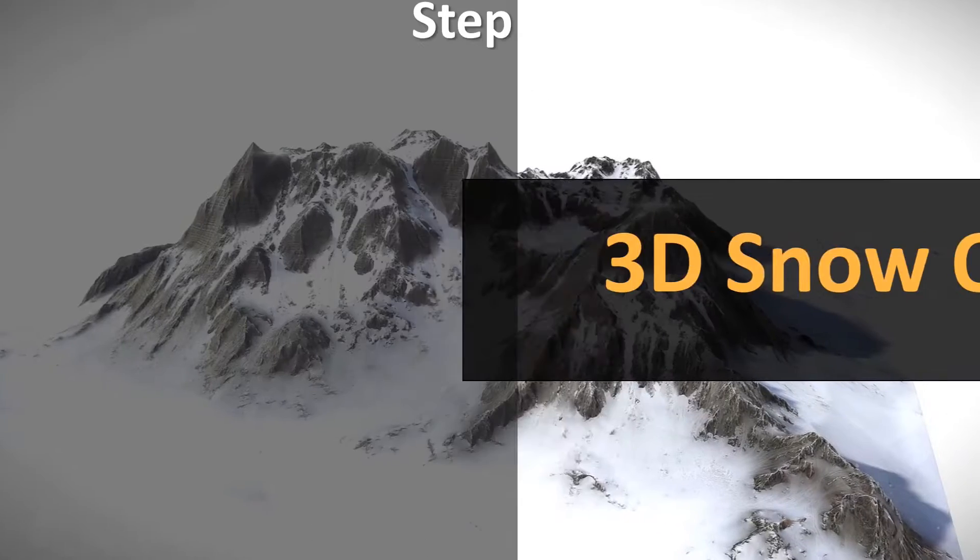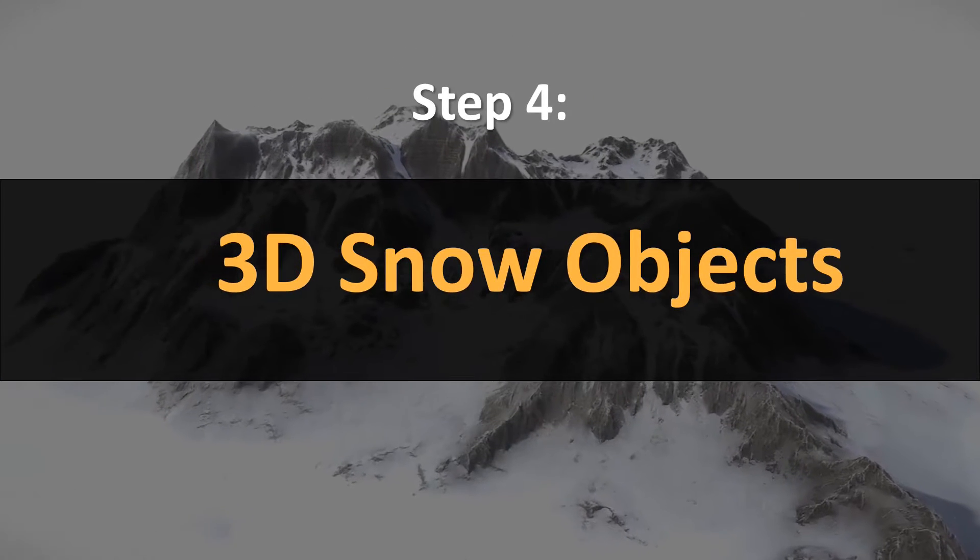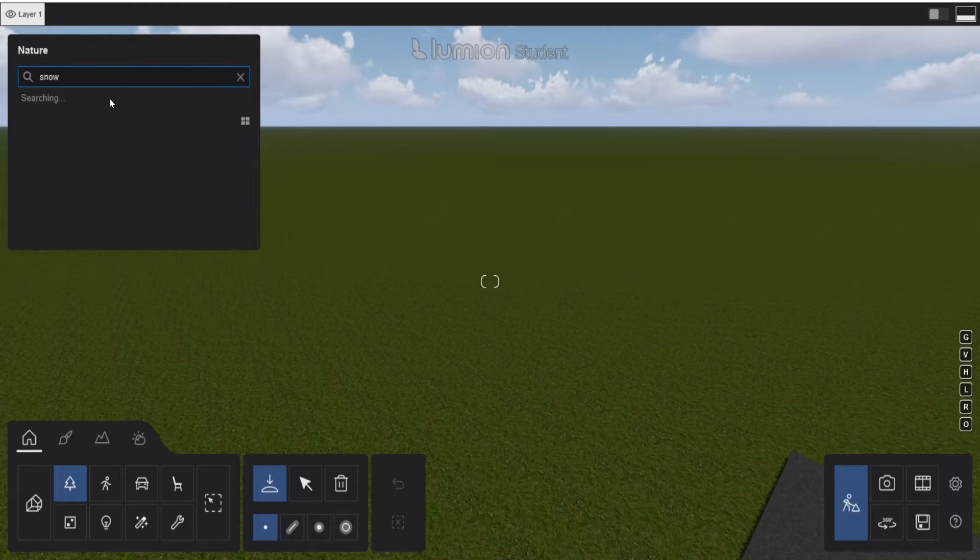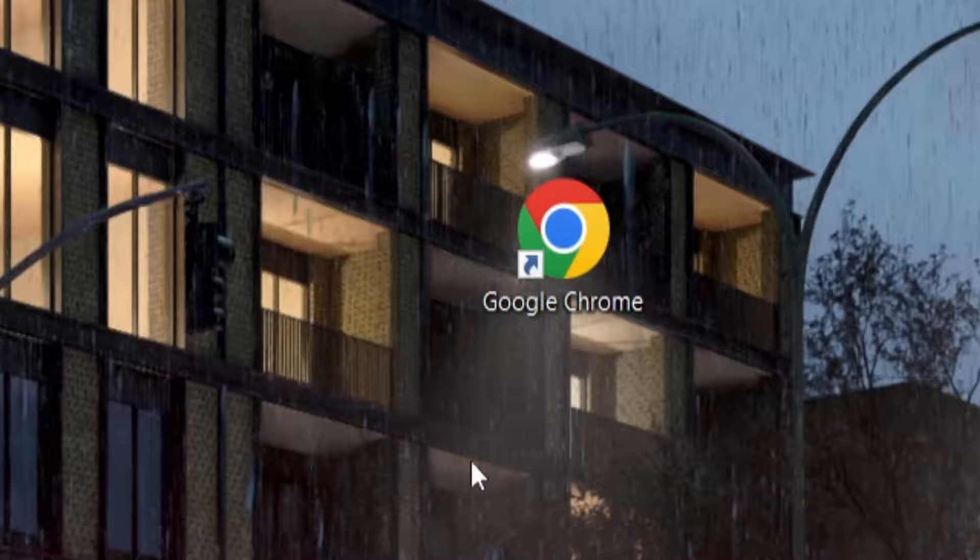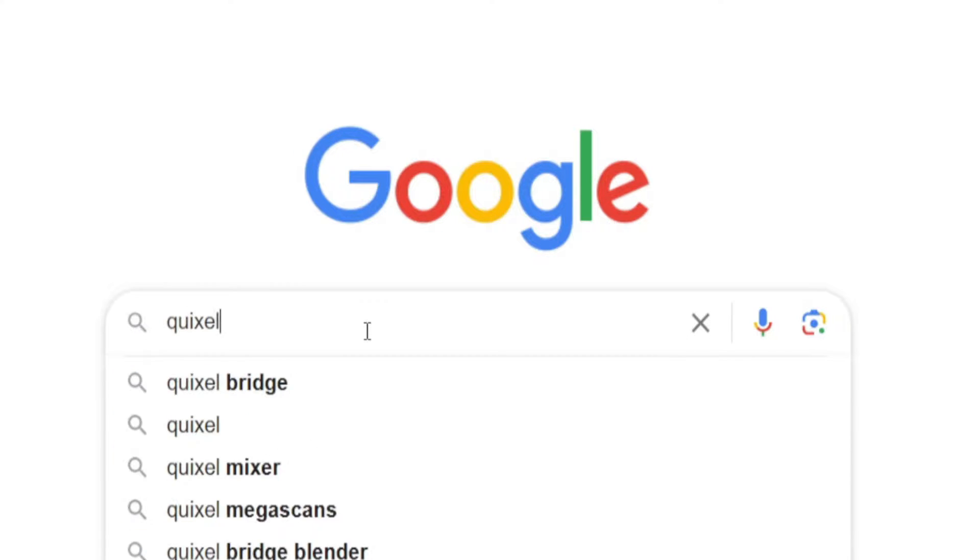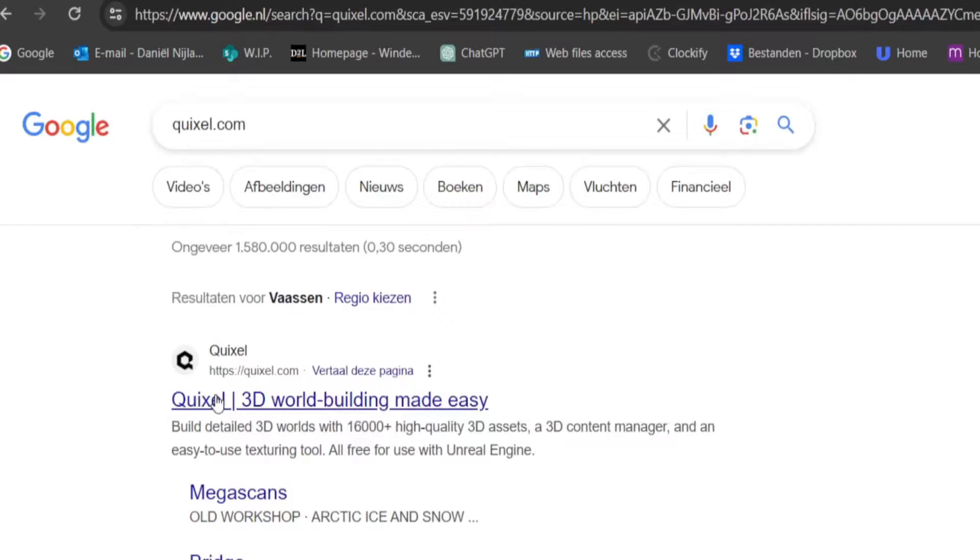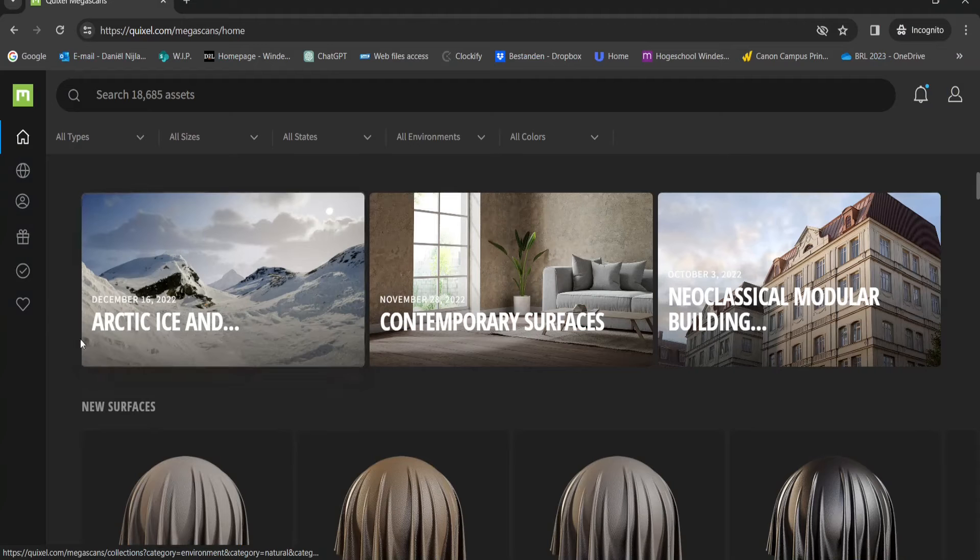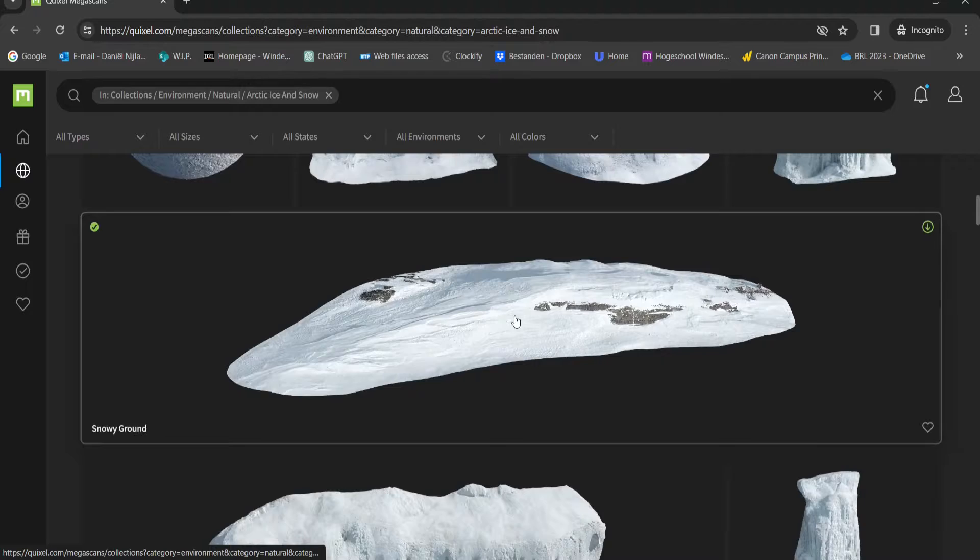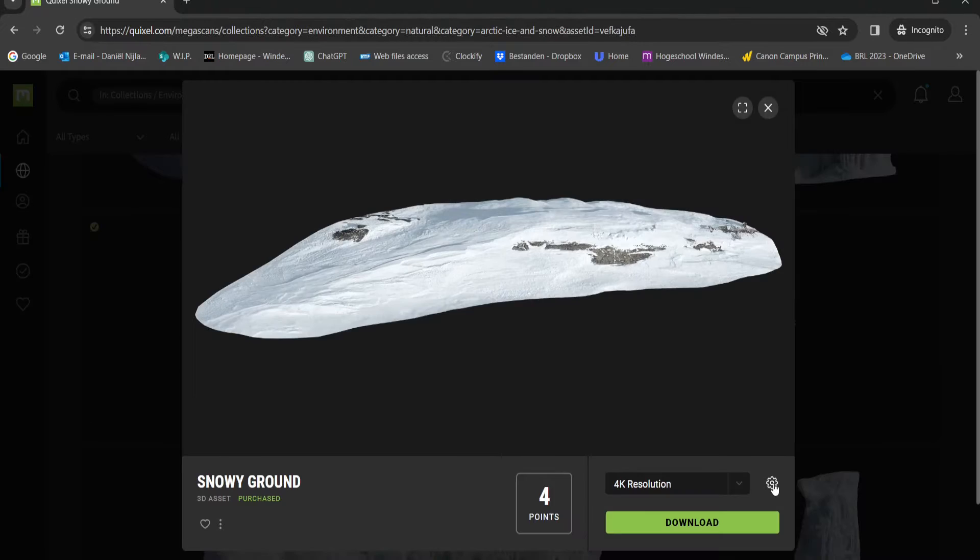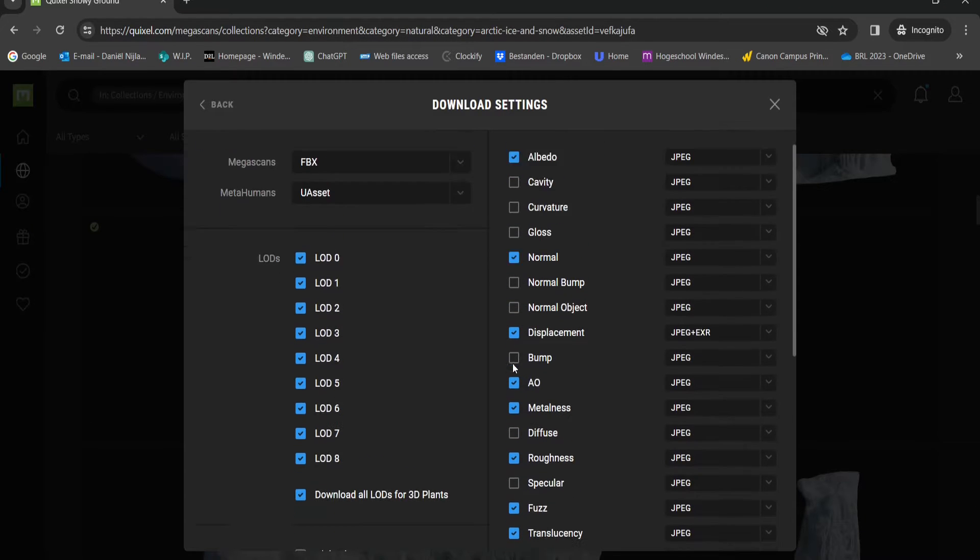For the next step I want to have some high quality 3D snow objects. Lumion doesn't have those so we are going to the web browser, searching for quixel.com, log in and go to the Arctic collection. Here we have some cool high quality 3D models. Set up my downloads to the maps I need for Lumion.